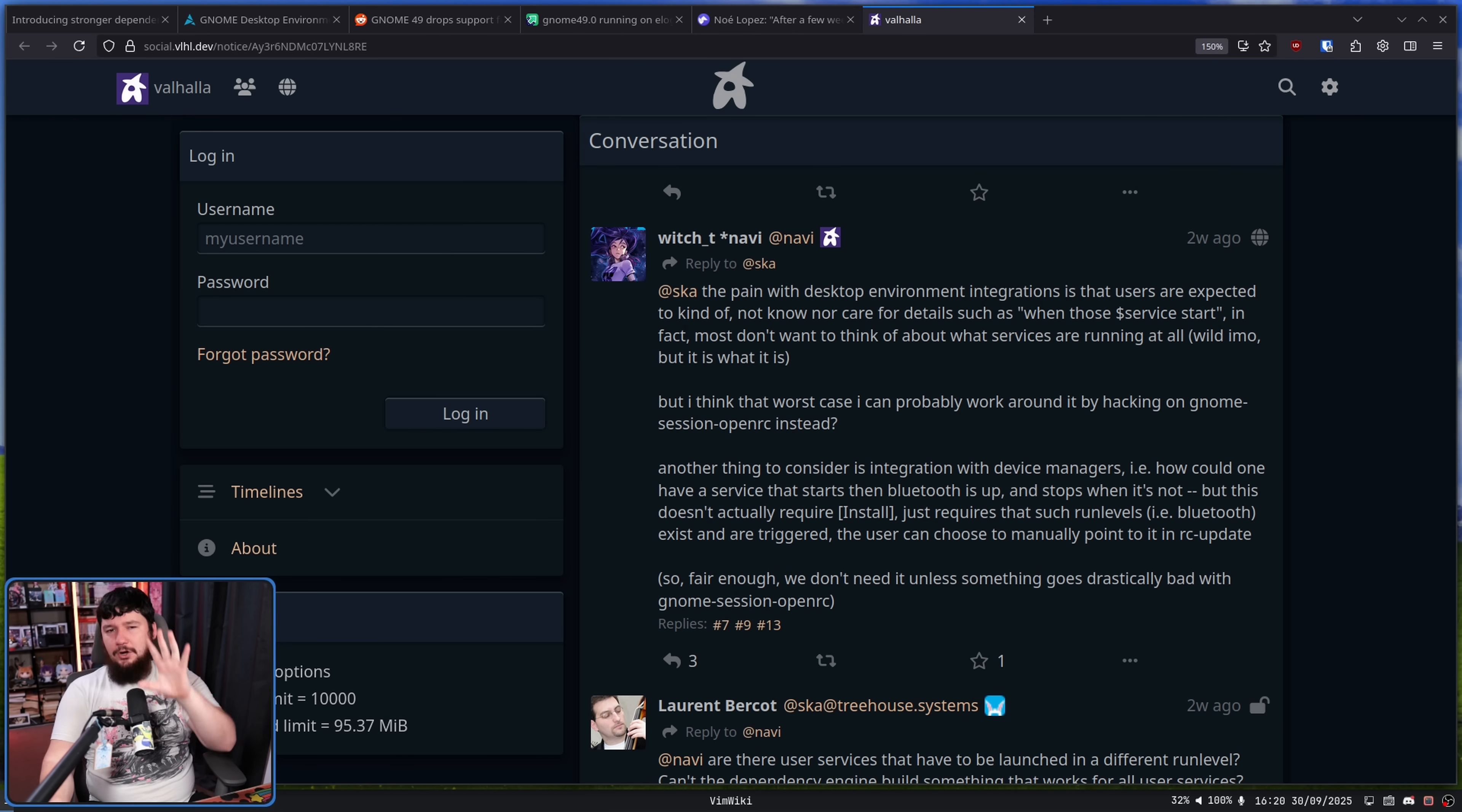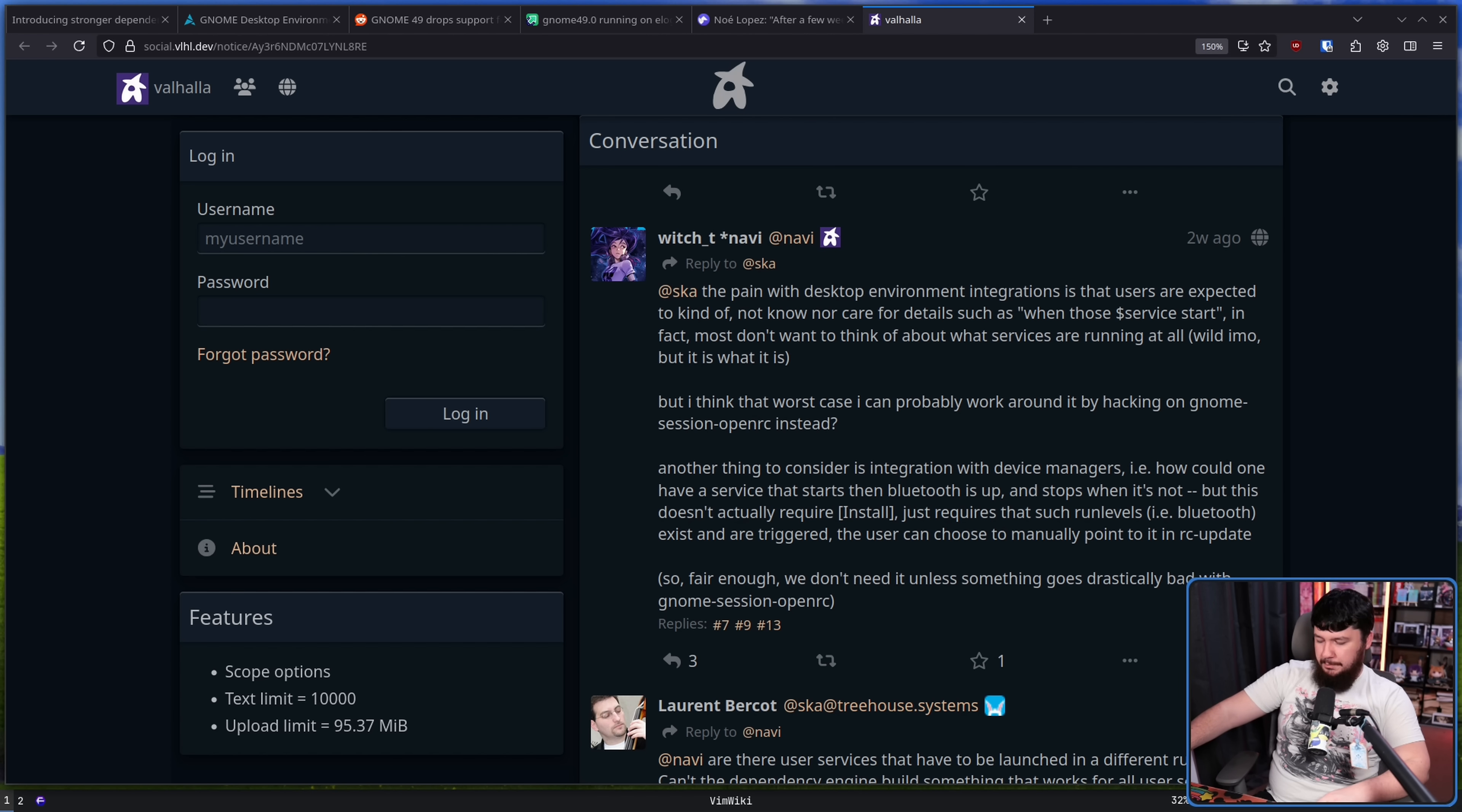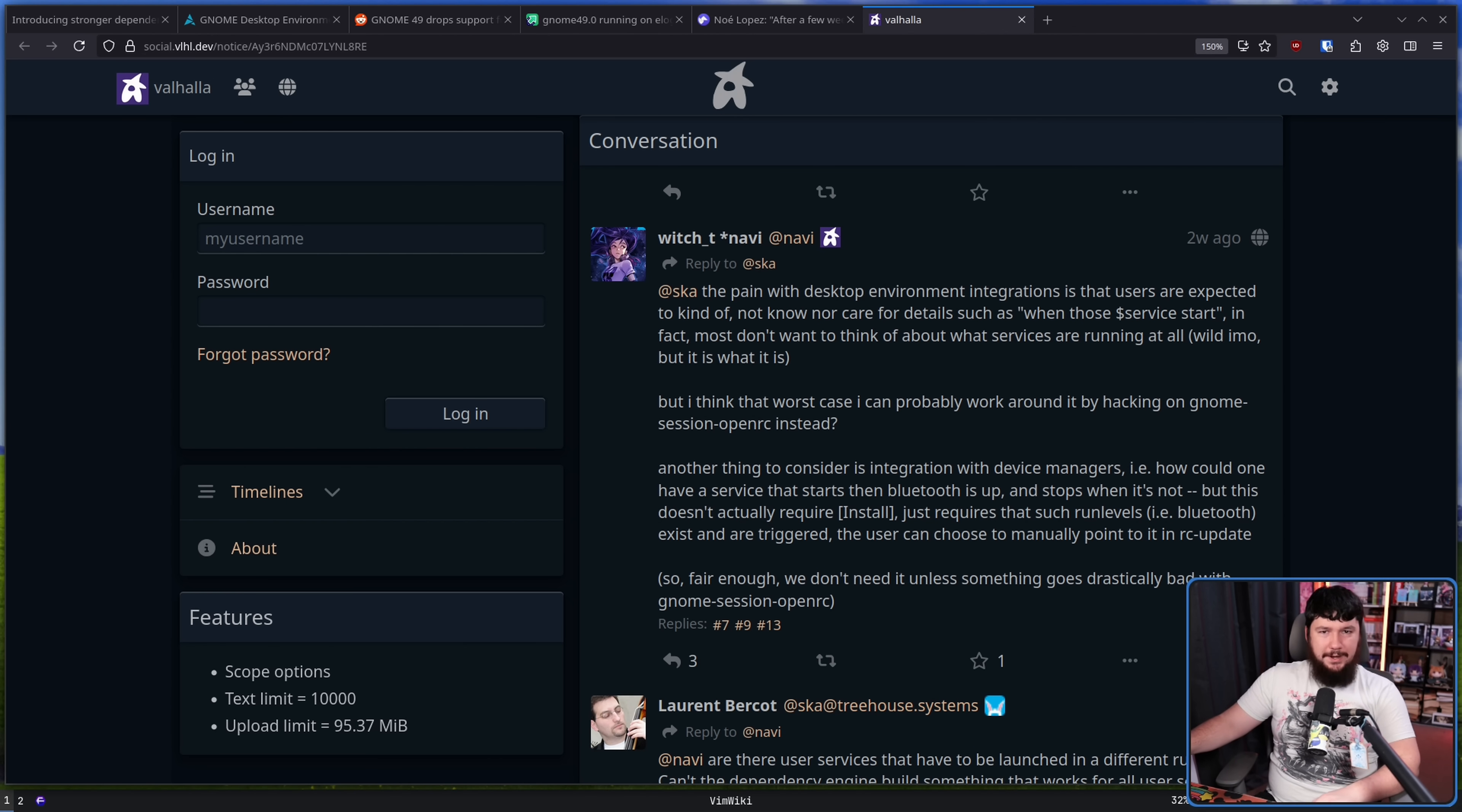As has always been the case with systemd it is sort of a driving force to push the other init systems to adopt changes to do things and become more systemd like. This has been the case since the very start. This is why systemd was so quickly adopted because at the time systemd was just doing everything better than everything else. And I know people like to forget about history but that's why it was adopted. It wasn't some crazy takeover of every single distro. It's that systemd was the better software and people wanted to use the better software.